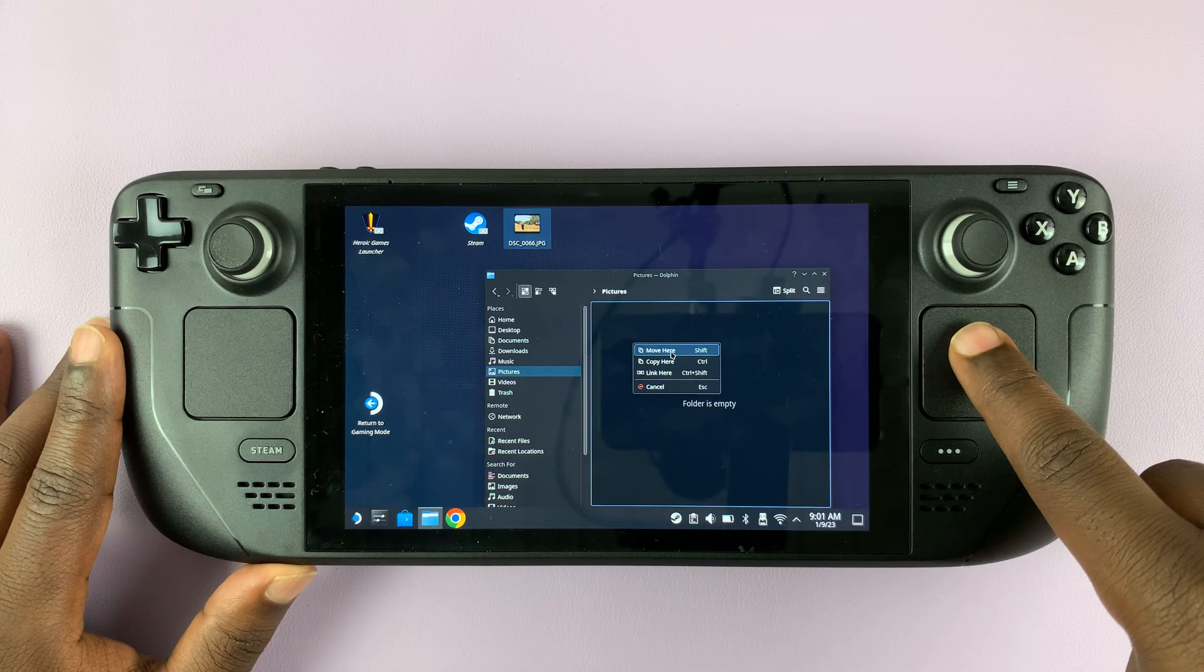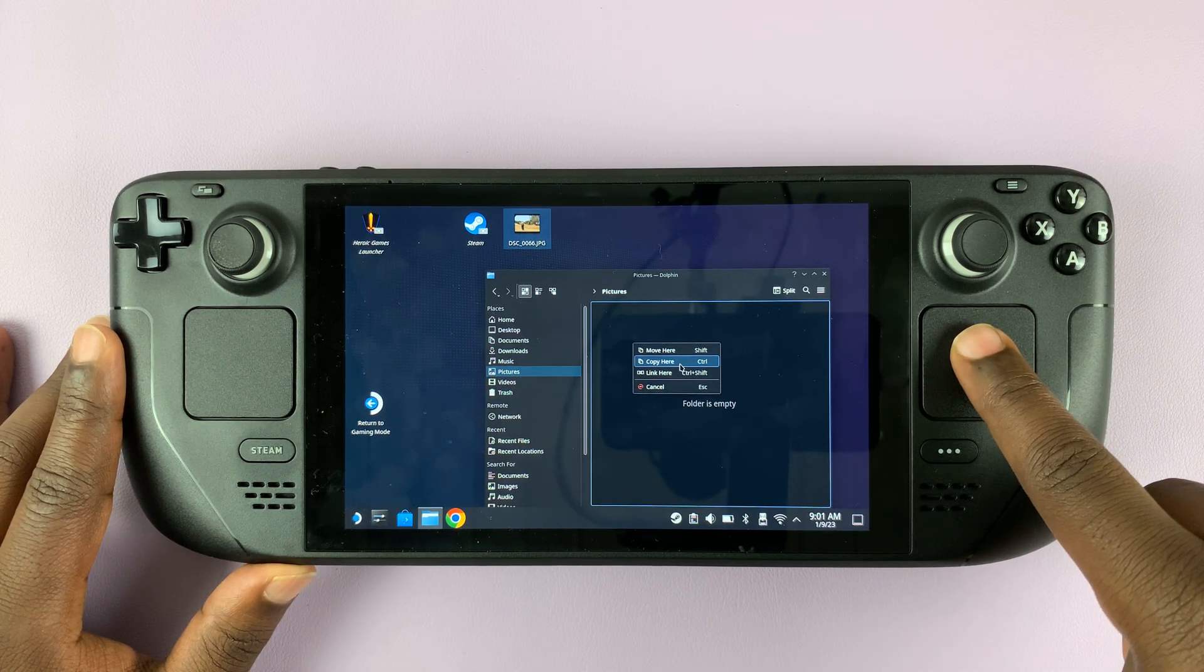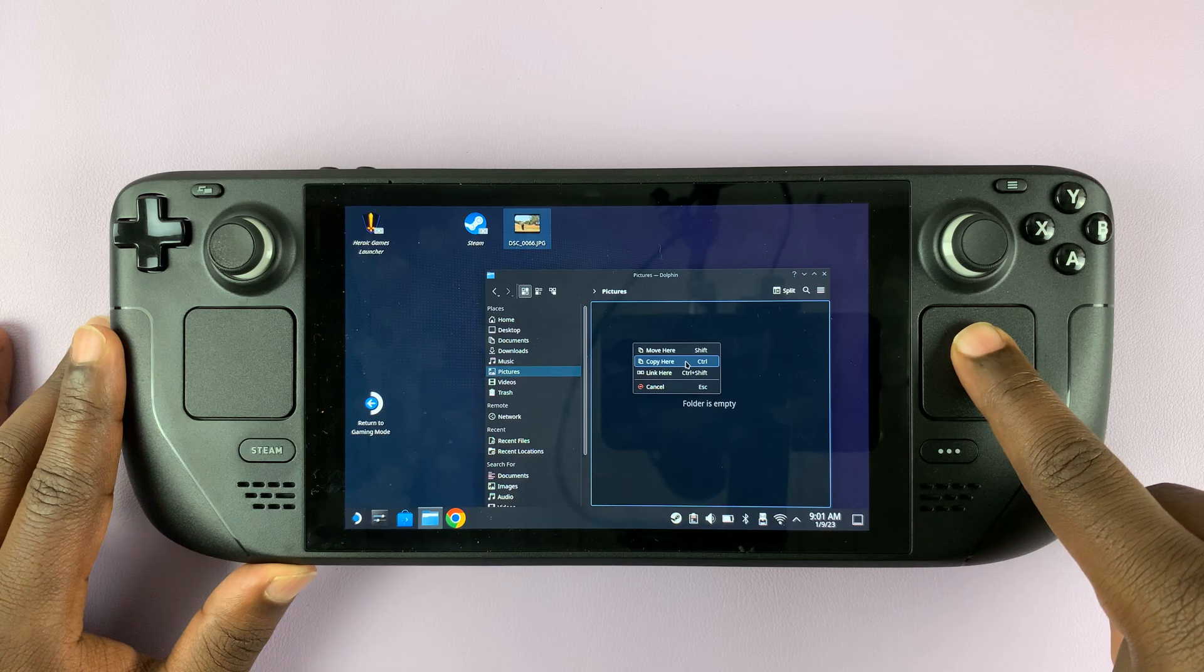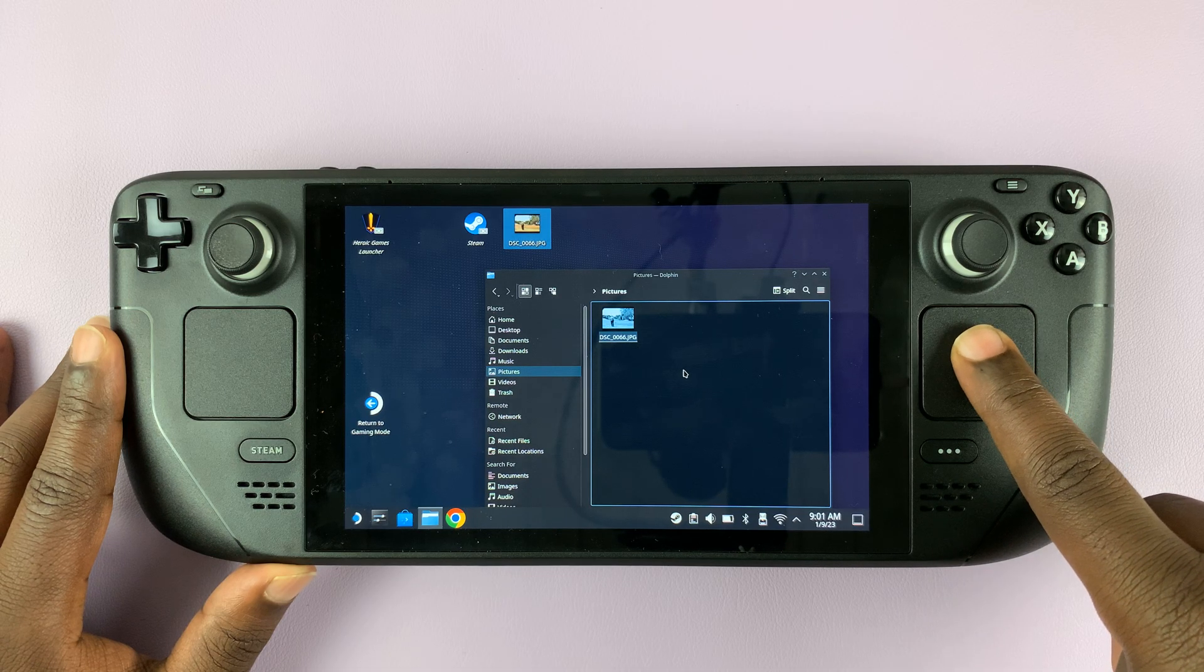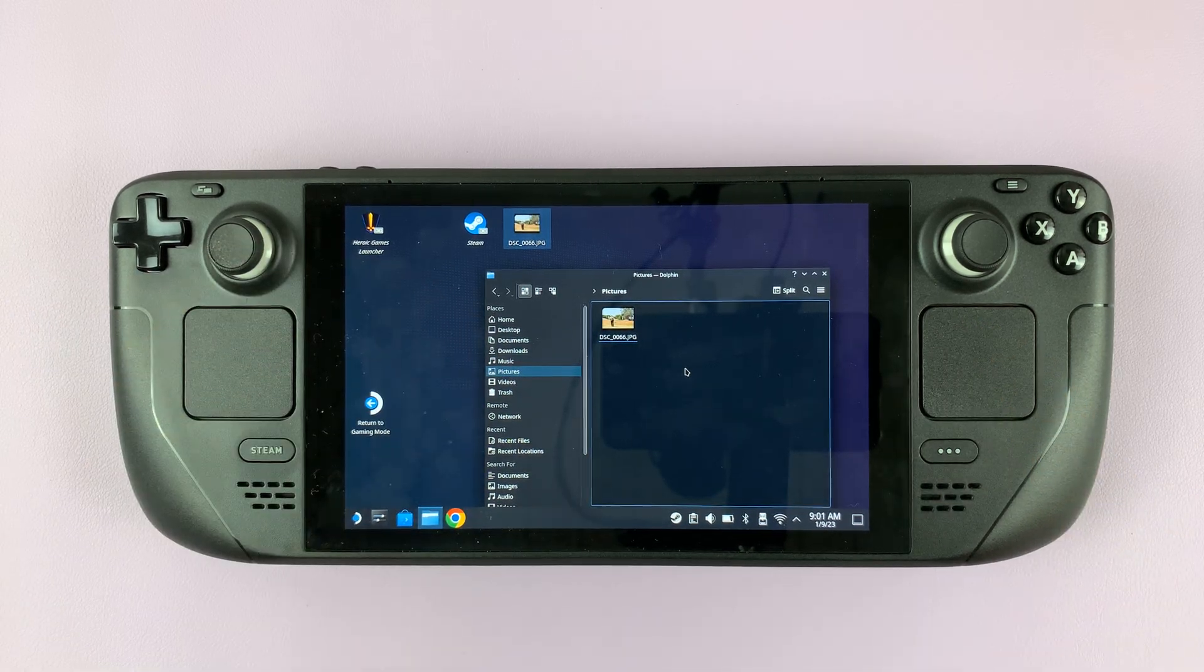From the little menu you have the option to move or copy here. So select copy here, that's going to copy the item just like that.